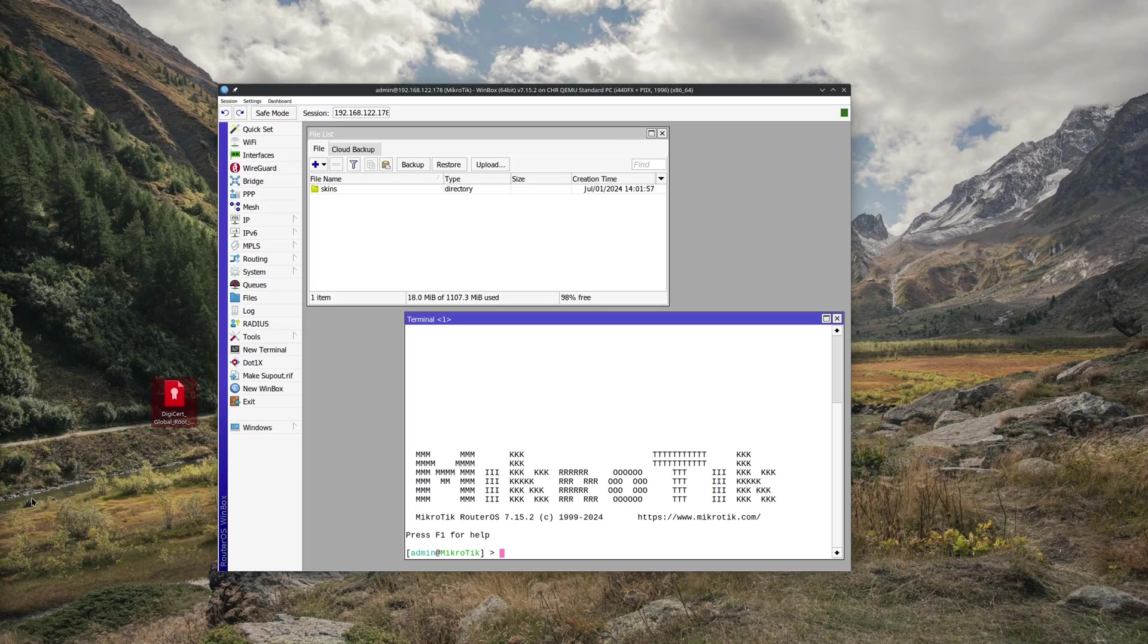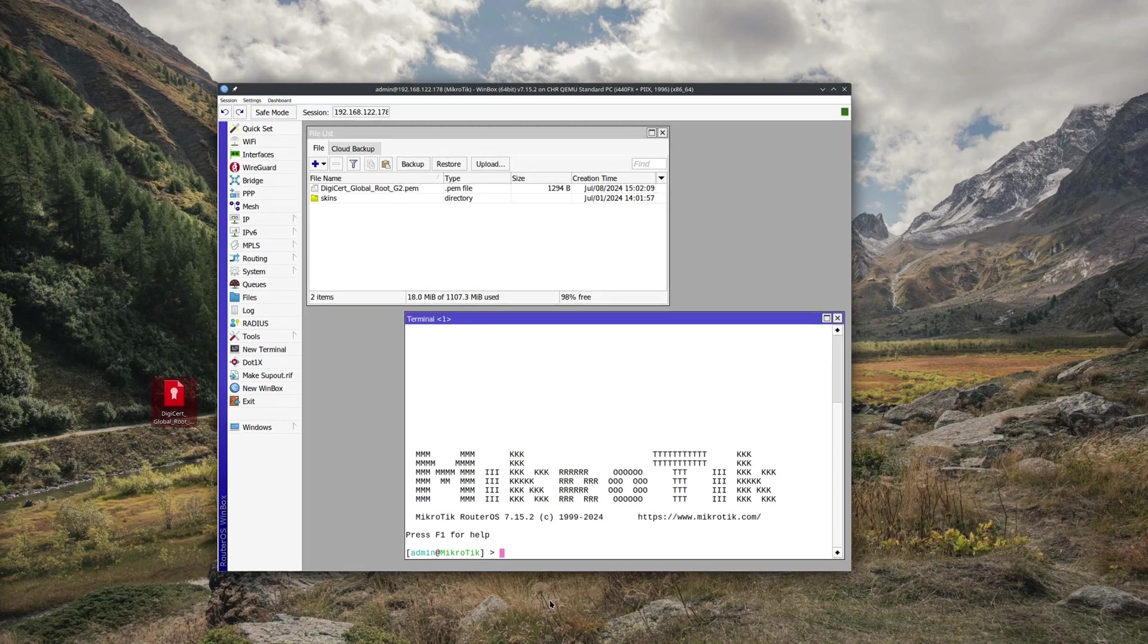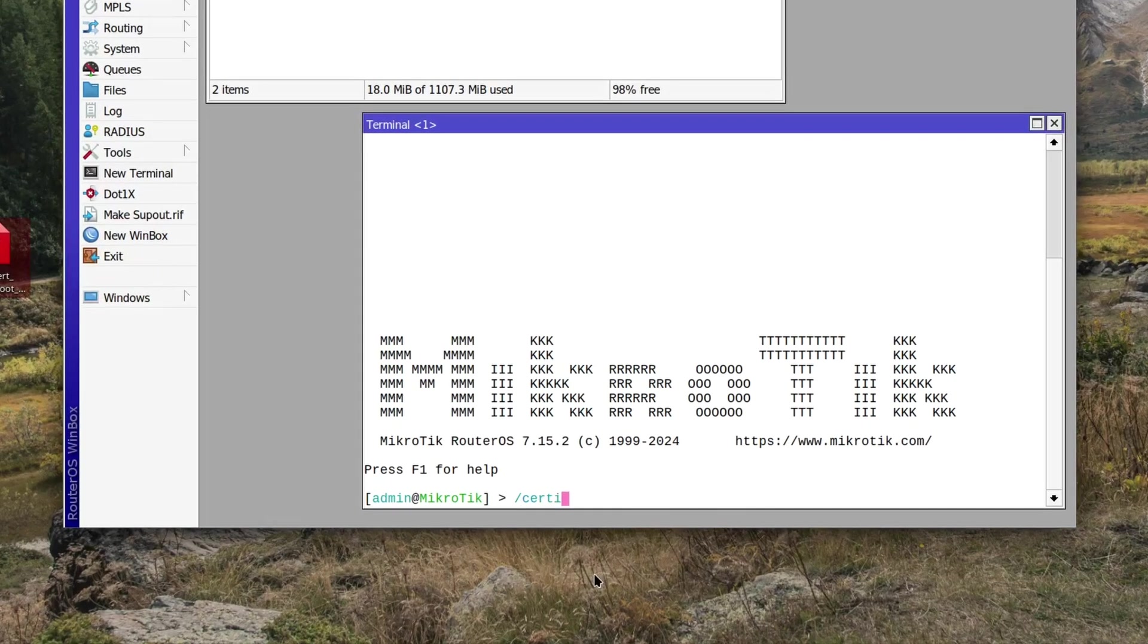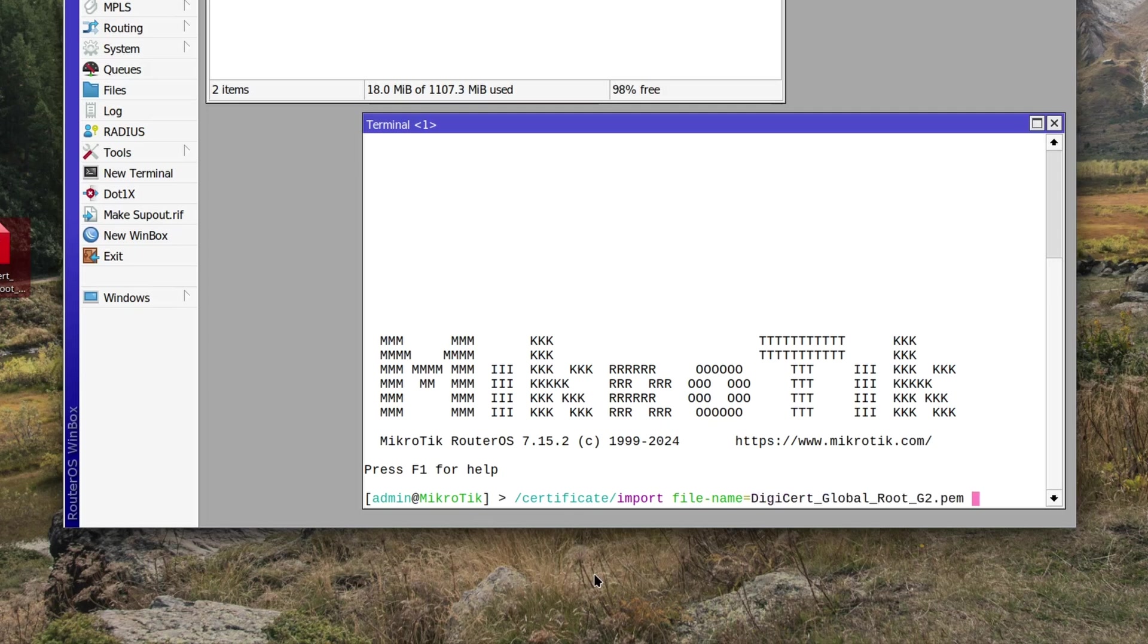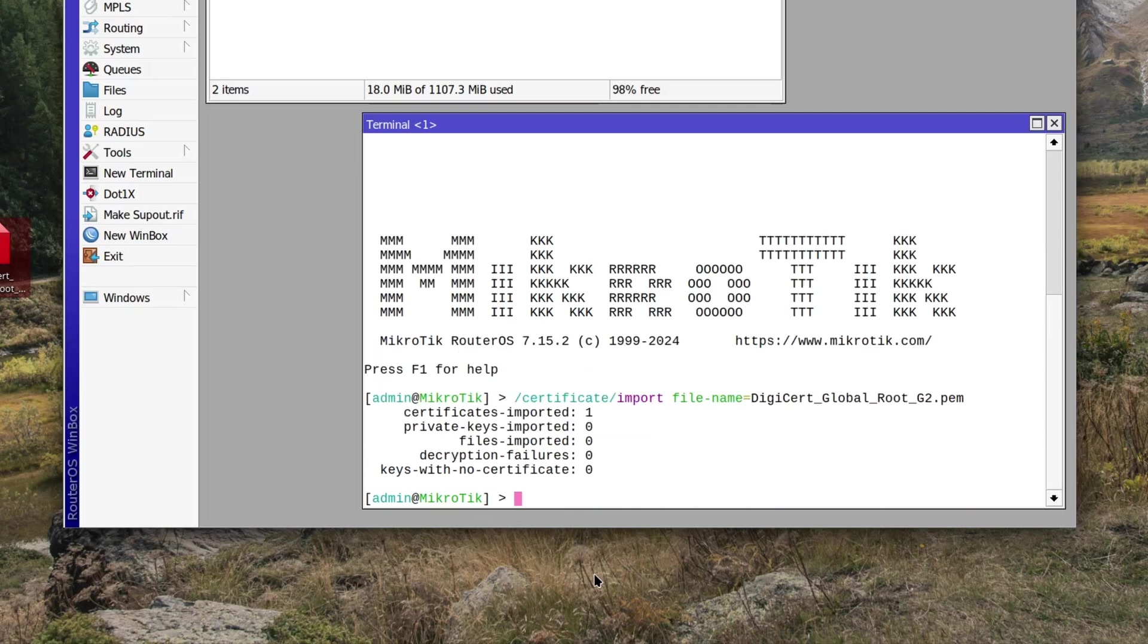But anyhow, let's move on with the configuration. To import a cert, simply copy the file into your router, then type /certificate import file-name equals whatever the name is of your certificate and press enter. Now we can begin using it.